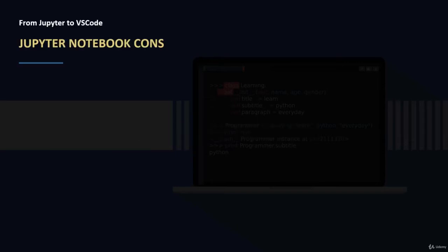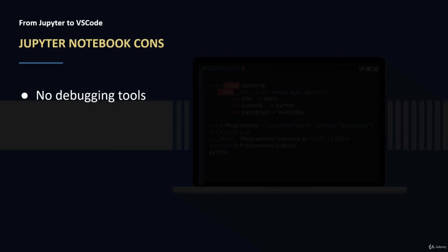What are the cons of using Jupyter Notebook? First, we didn't have any debugging tools. Whenever we wanted to trace the code or to see what was the problem because of exceptions or logical errors, we needed to print the value of each variable each time and trace it manually. This manual work is not recommended at all if you are working on a larger project, so we need debugging tools and breakpoints.